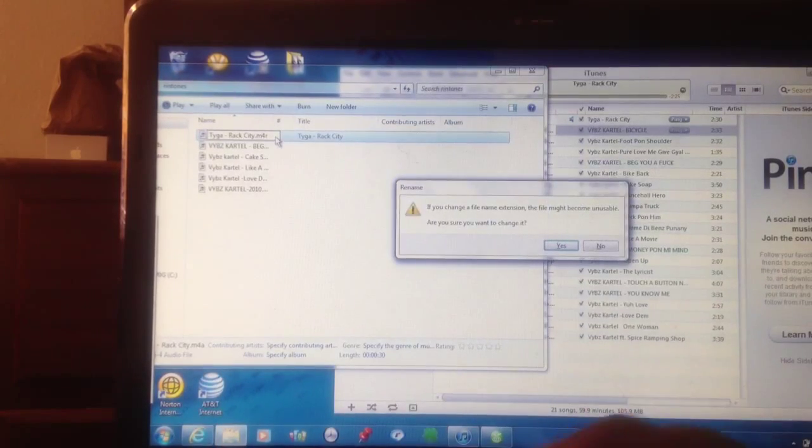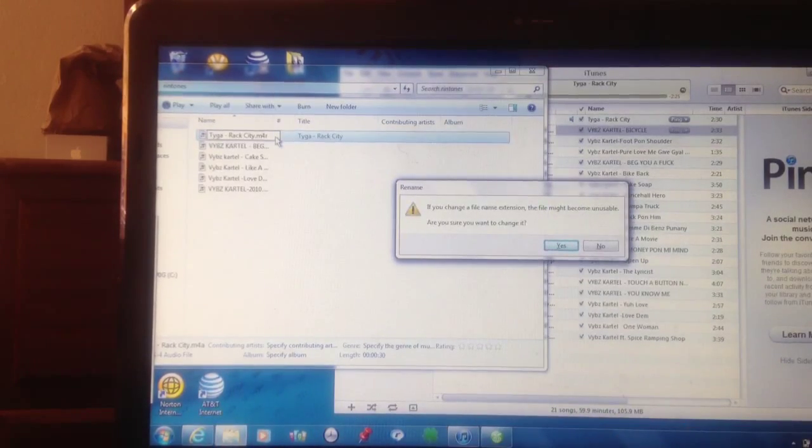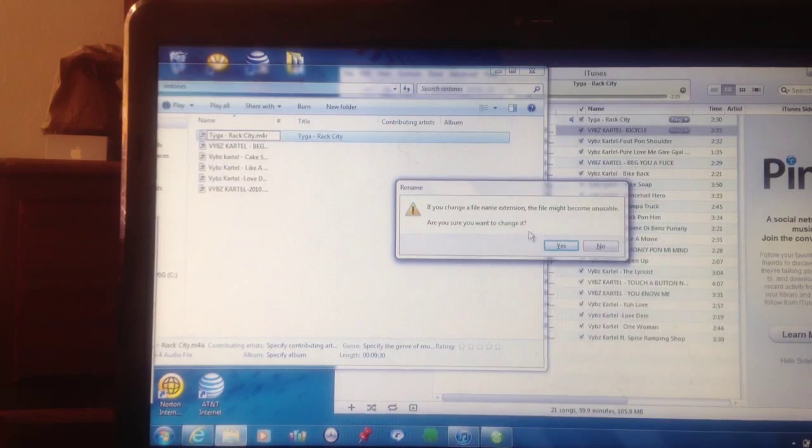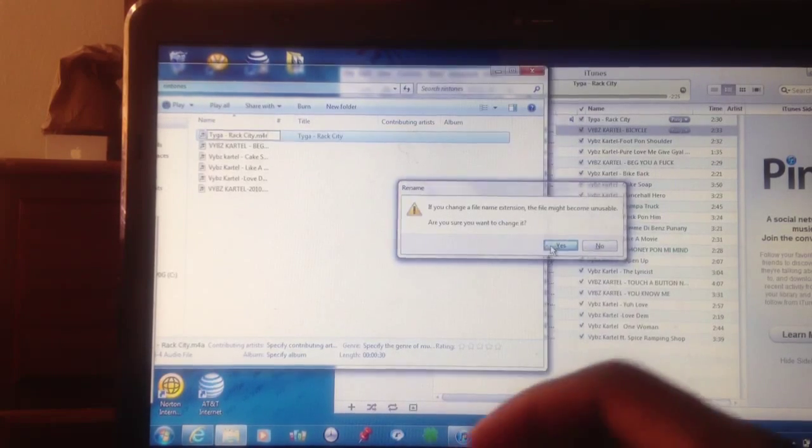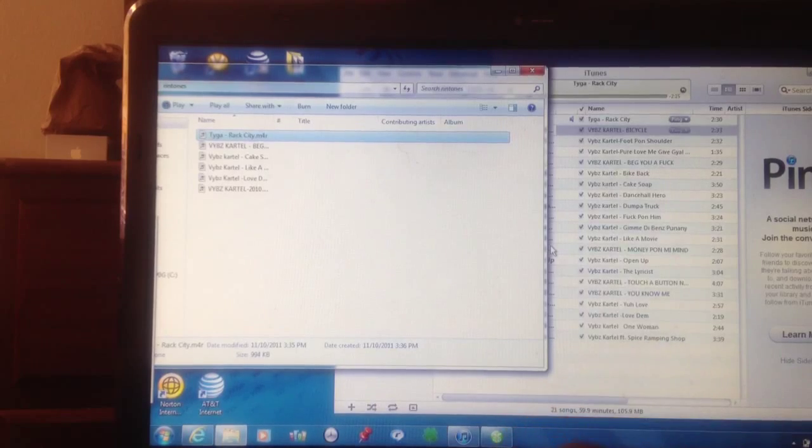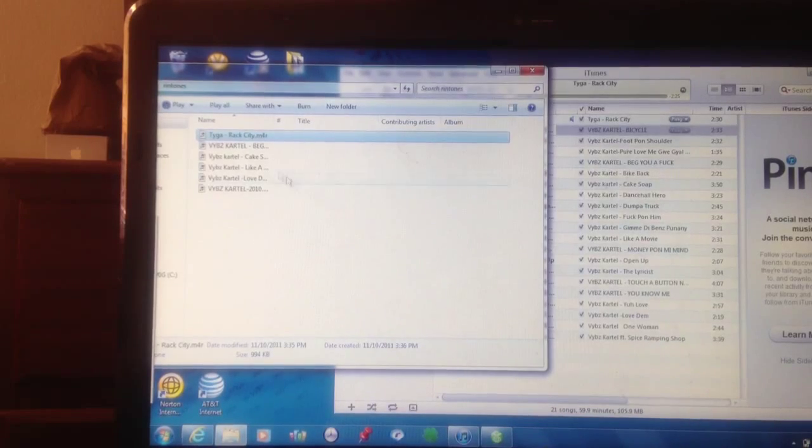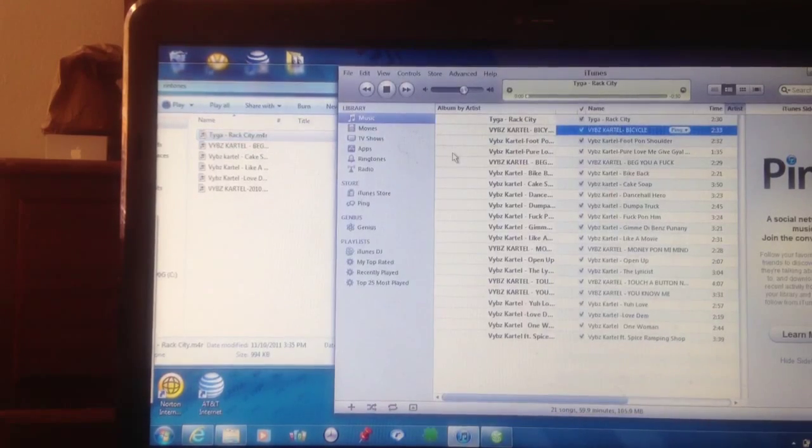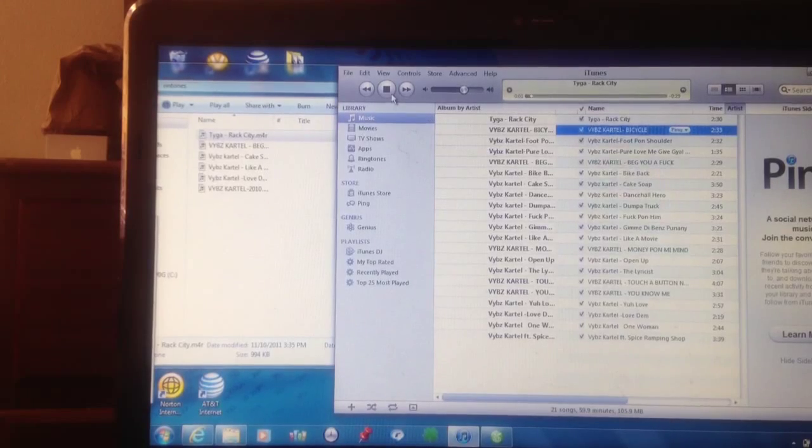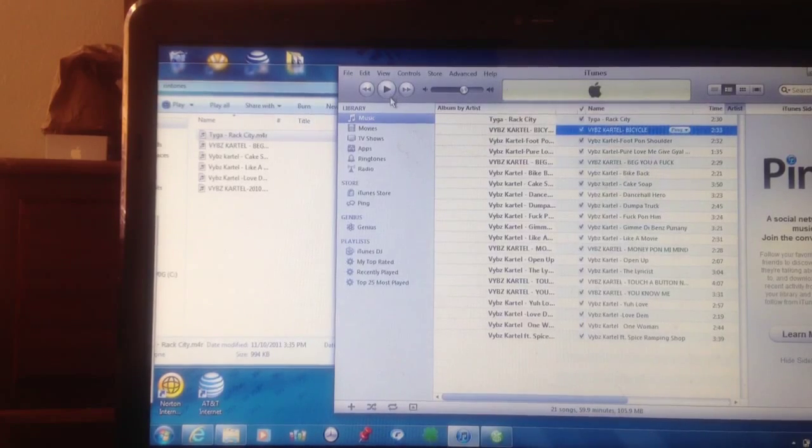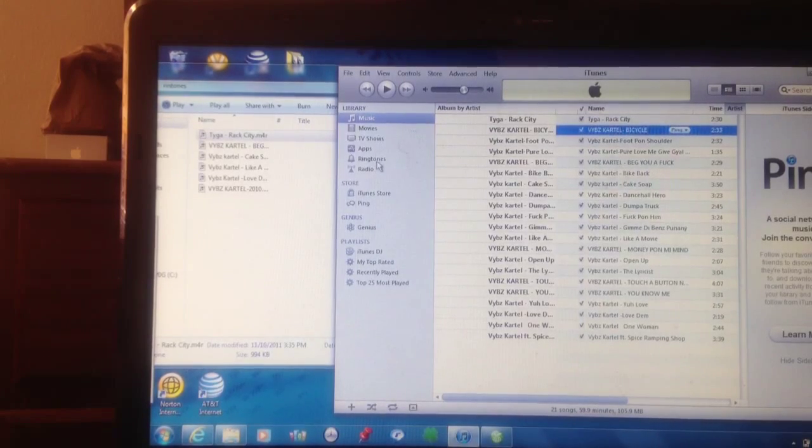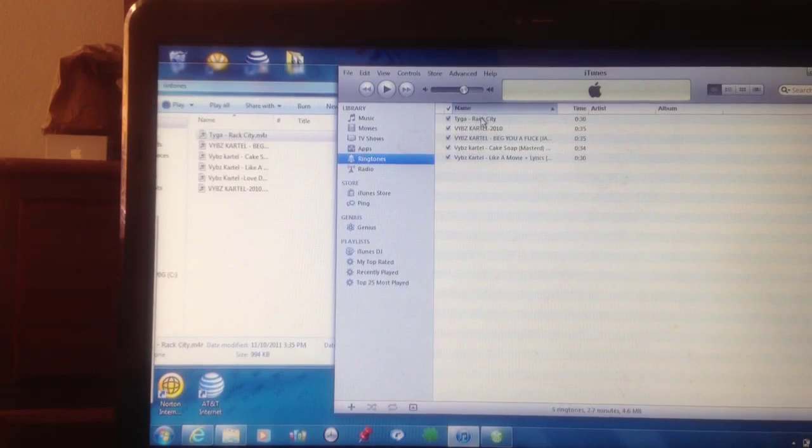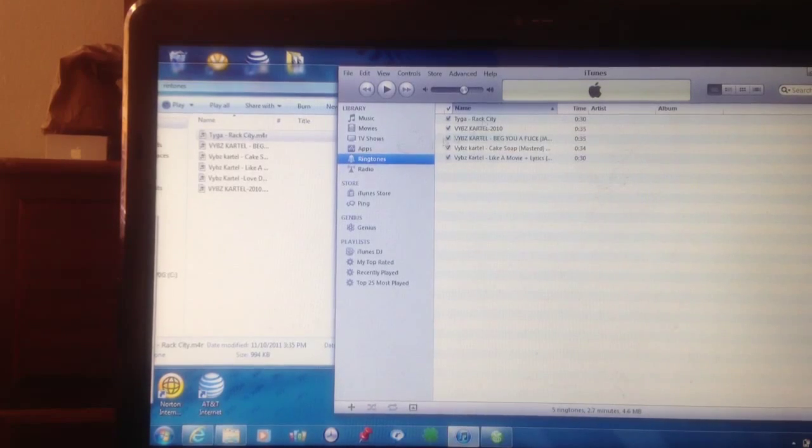Once you do it, it's going to say if you change a file extension, the file might become unusable. Are you sure you want to change it? You accept that. Say yeah. Then you just double click on it and it's going to start playing. It's going to only play the first 30 seconds and it will be right here in your ringtones. There it is right there. Tyga Rack City.